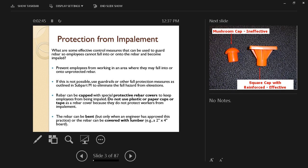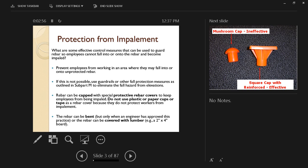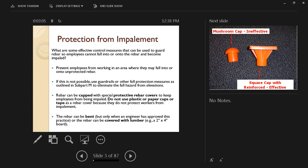If this is not possible, use guard rails or other fall protection measures as we're going to discuss later in Subpart M that deals with fall protection. And third, the rebar is going to be capped with special protective rebar covers as you can see in the picture.